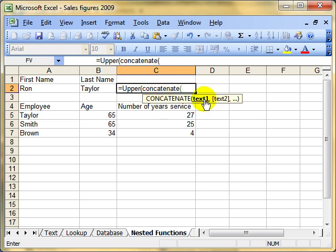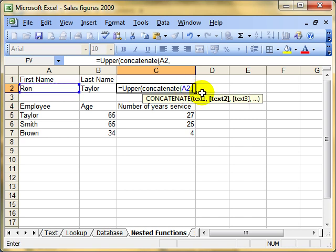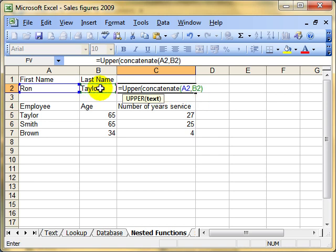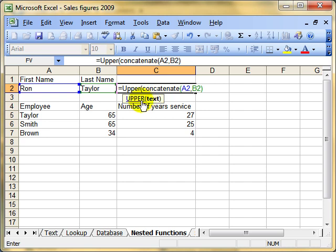You can now see that my screen tip has switched to the CONCATENATE function. Text one is in cell A2, so we'll put A2 there. Comma. Text two is in B2, so we'll put that cell reference there. We'll close the brackets for the CONCATENATE function, and Excel knows that that function is now finished, so the screen tip has jumped back to the UPPER function.